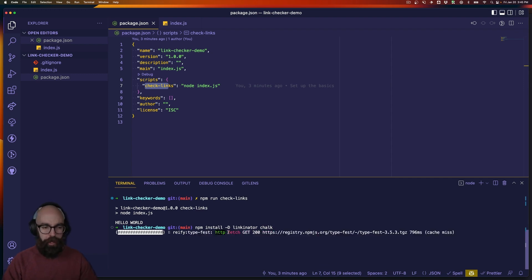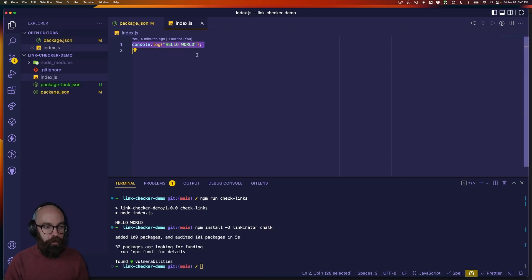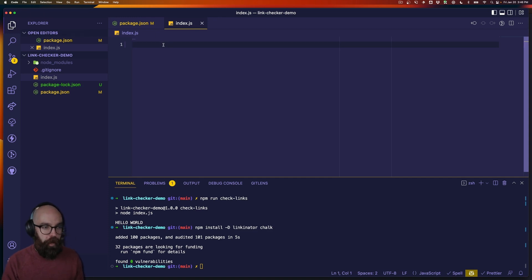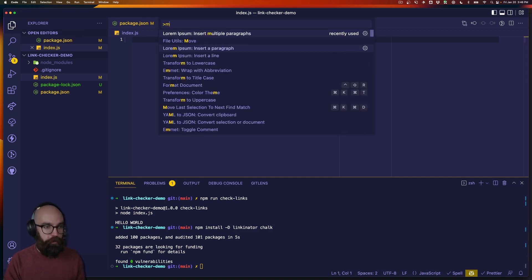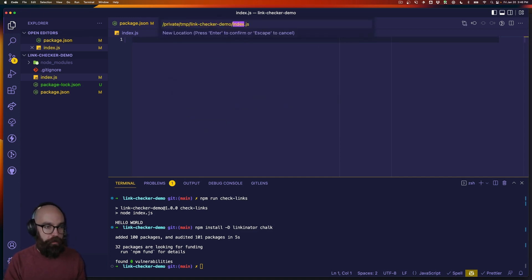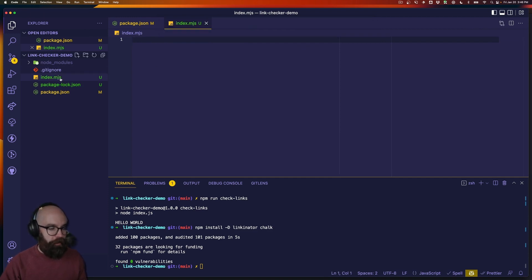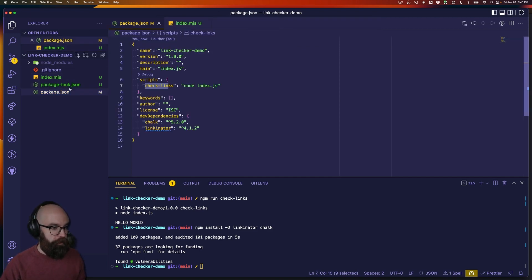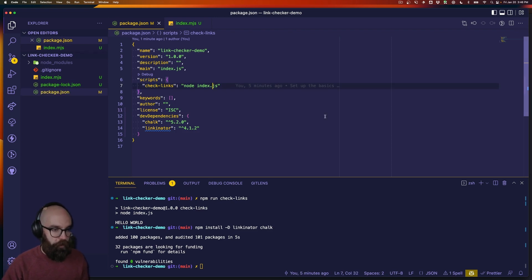We're going to use two packages here. Linkinator is going to do the actual checking for us, and then chalk is just a nice, pretty way that we can add colorized output to the console. Now in my script, I'm going to get rid of the content I had, and I'm going to rename this to index.mjs so that I can use ES module imports rather than require statements.